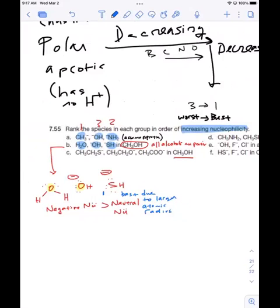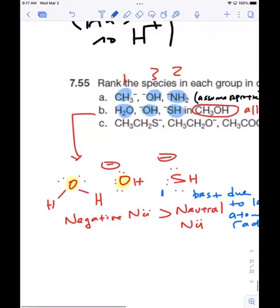For ranks two and three: which one is the worst of these three? Water is going to be the worst — a negative nucleophile is better than a neutral one. Water is neutral, hydroxide is negative, so water is my worst nucleophile in this case.